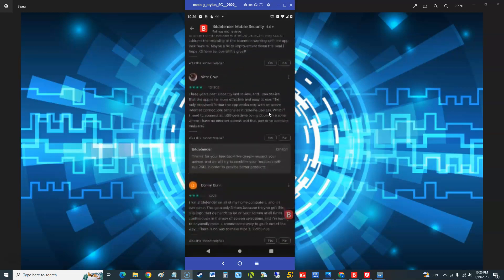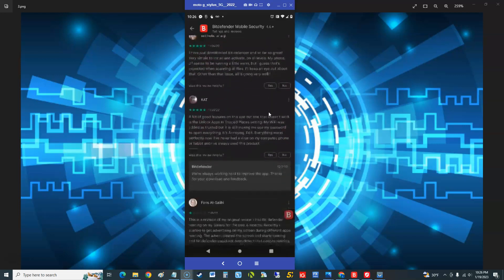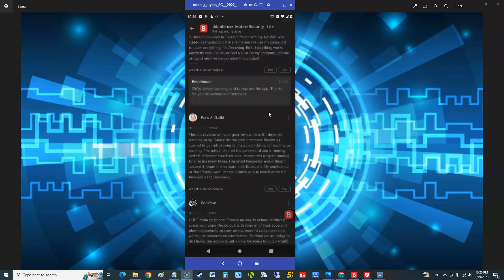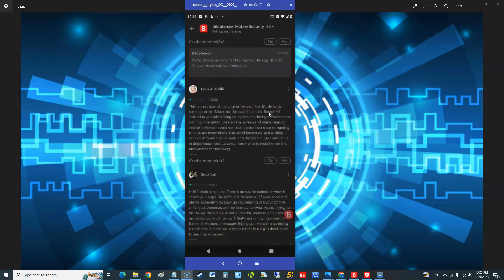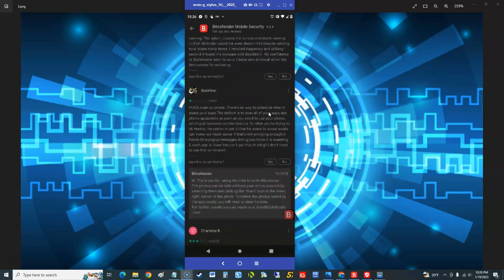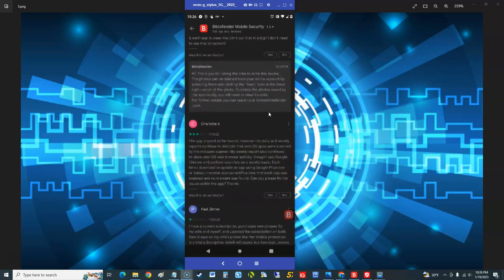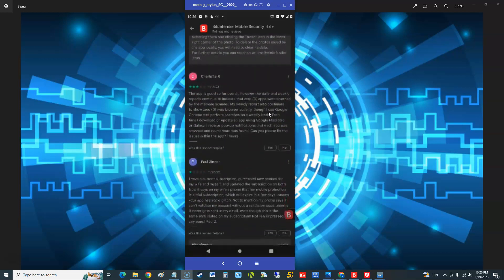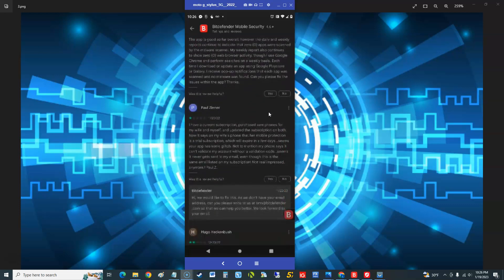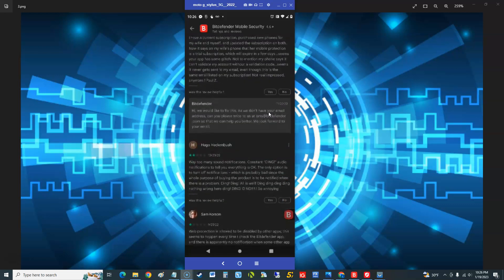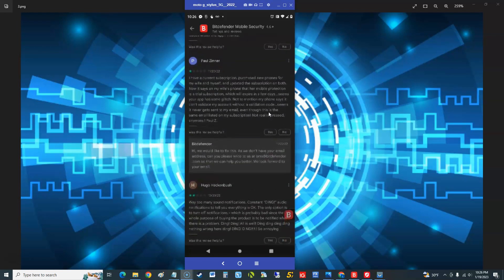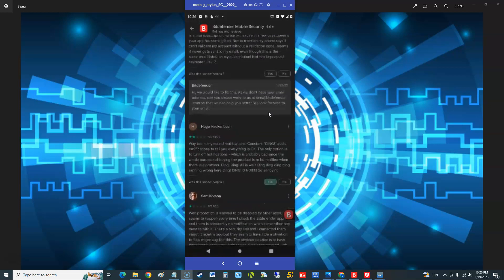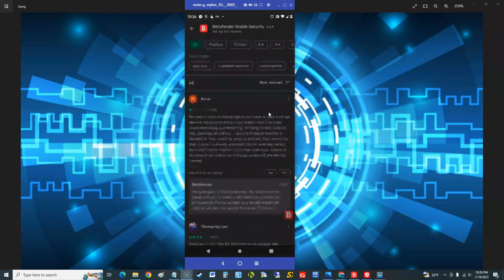Four, four, three, five, five, one. This is a revision of my original review. I had Bitdefender running on my Galaxy for six months, recently started getting advertising, huge drain on phone. We're gonna be looking at all this guys. Another one can't validate the account, probably an ID 10 T right there if you guys know what that means. Alright, let's go ahead and open it.